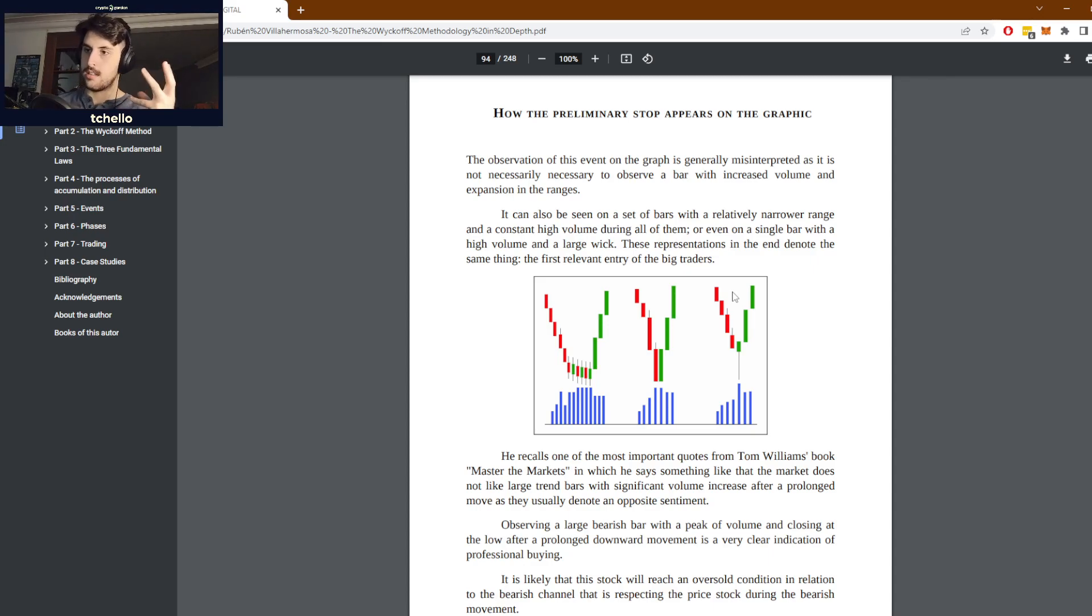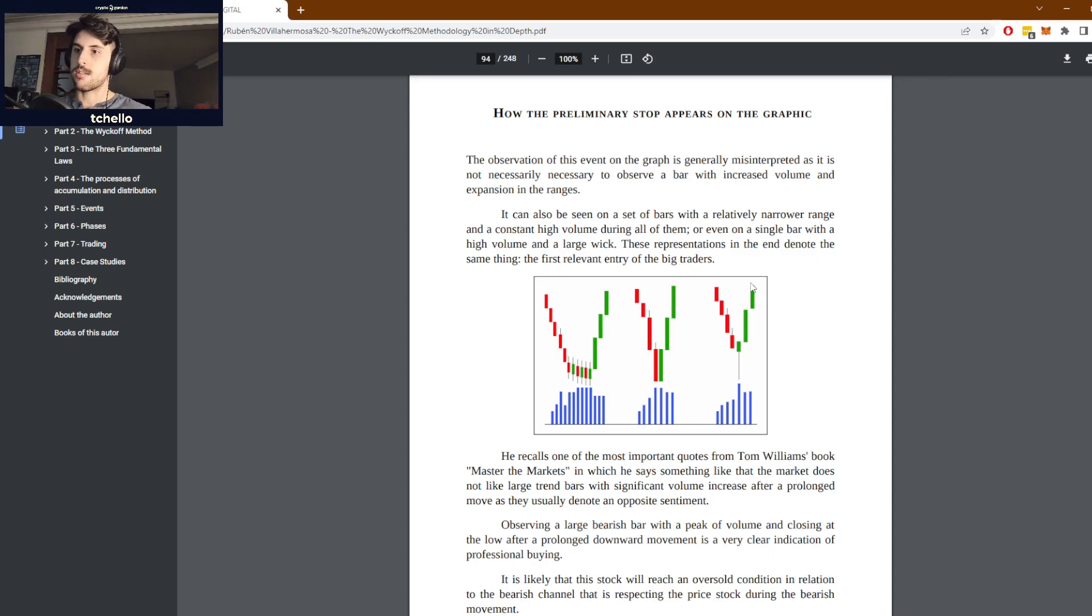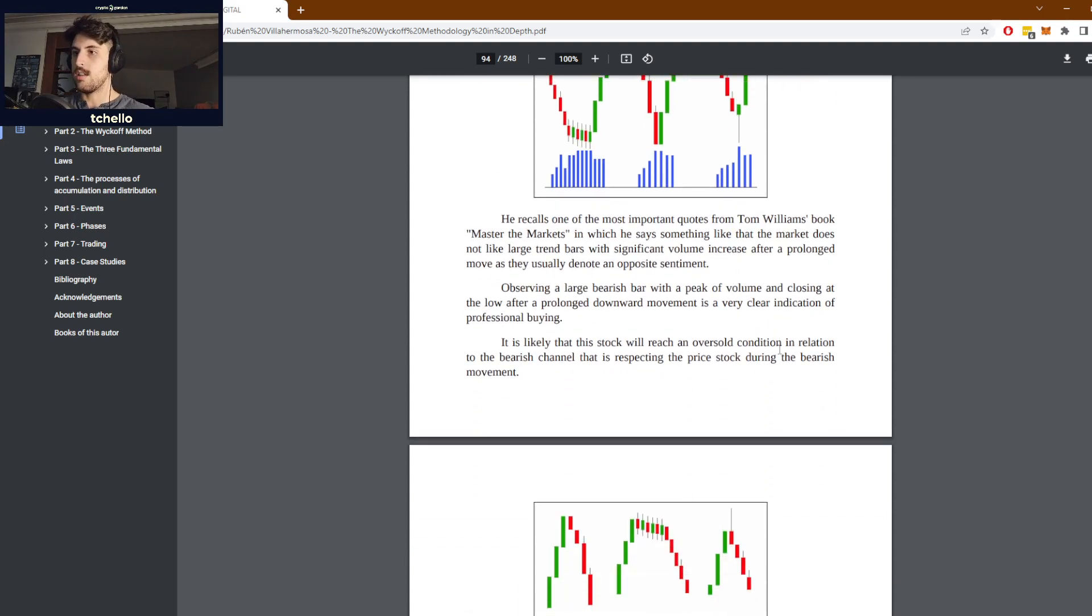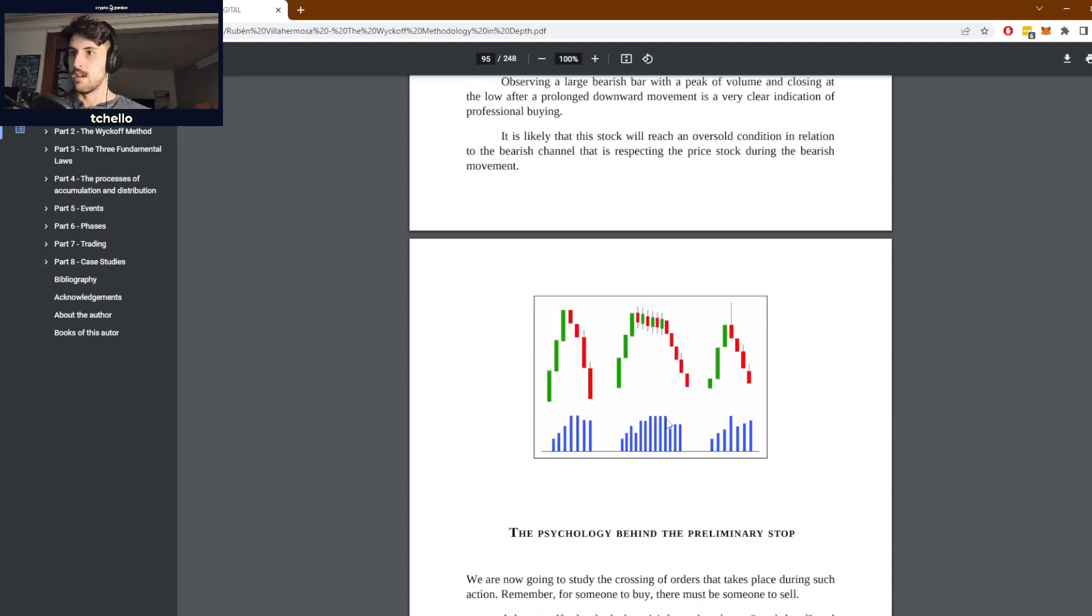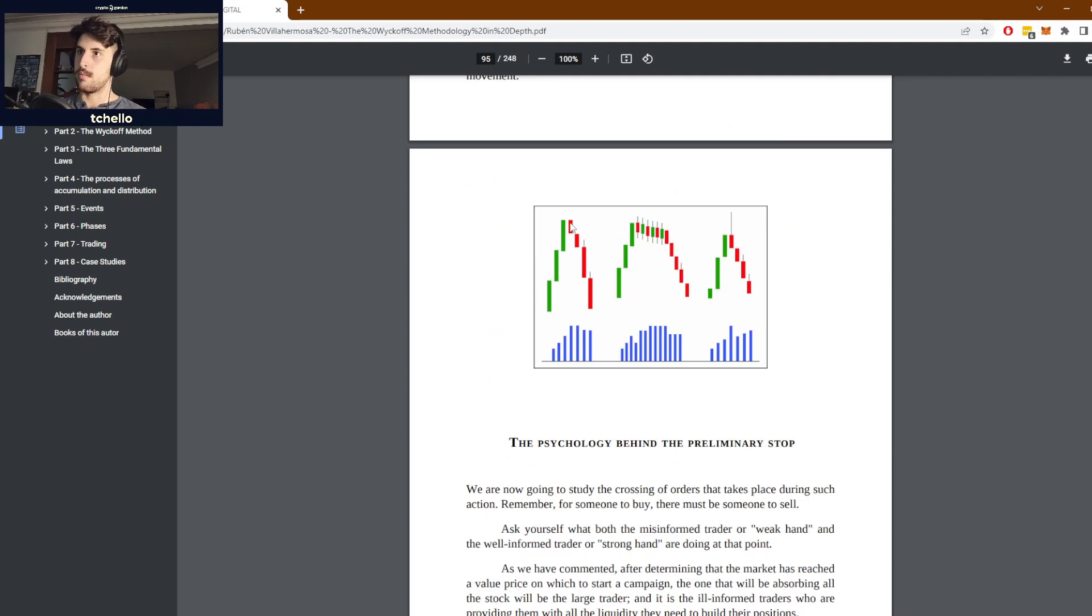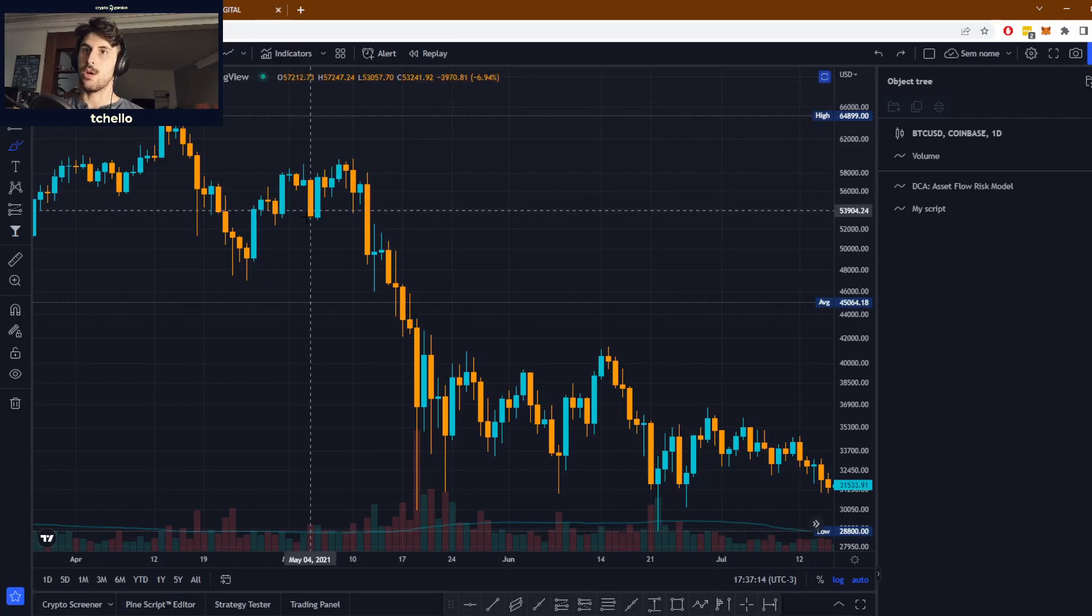This is when the character of the trend just changes completely, and this is what we'll call the change of character later. This is the same but for an uptrend and stopping that uptrend.